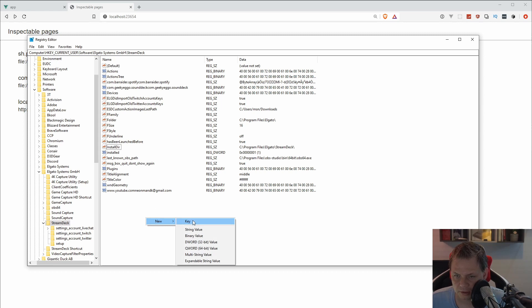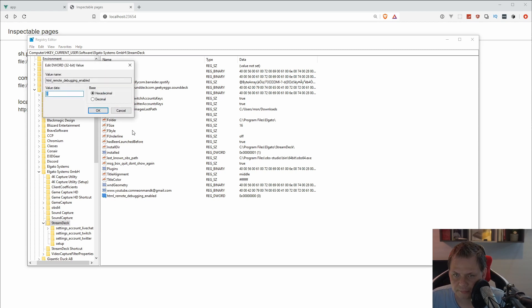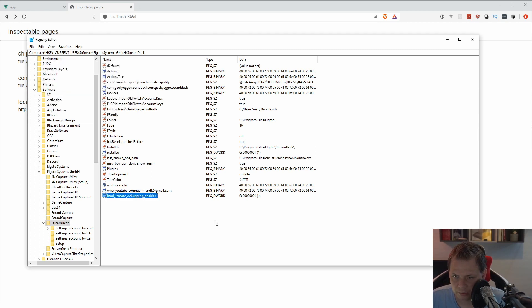You say new and DWORD and then you press Enter. Then you open it and you say decimal and you change it to 1 and click OK. Then you have enabled the debug mode.